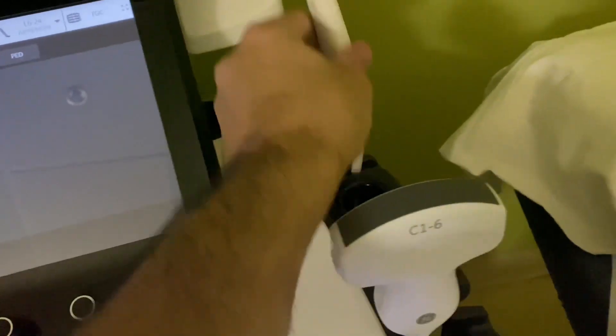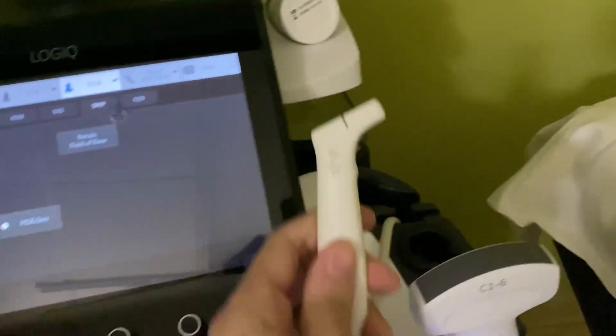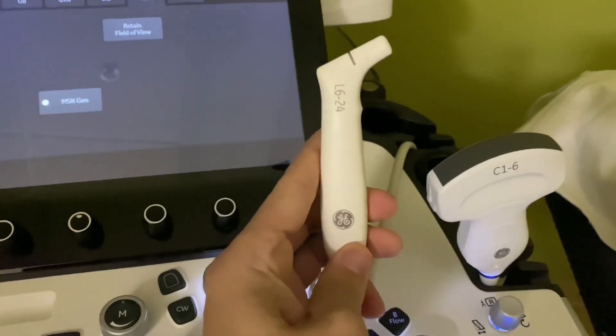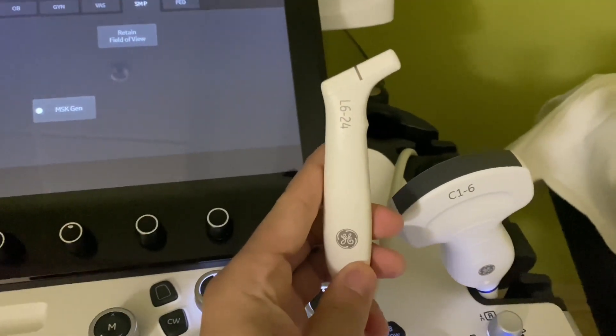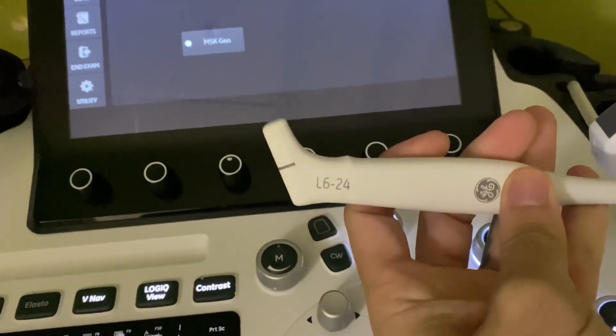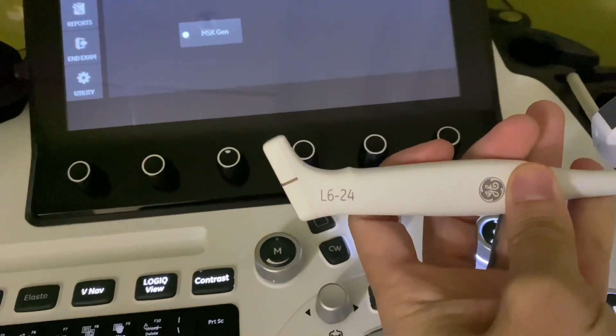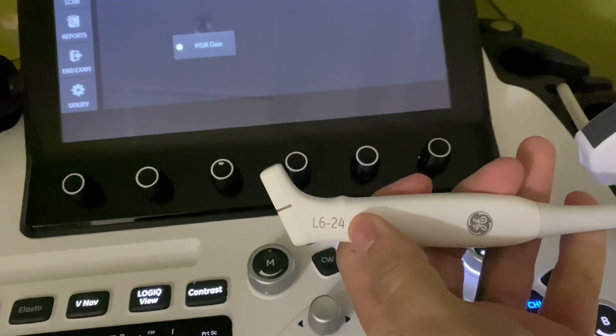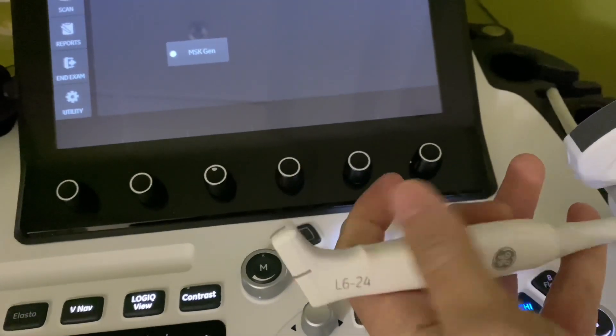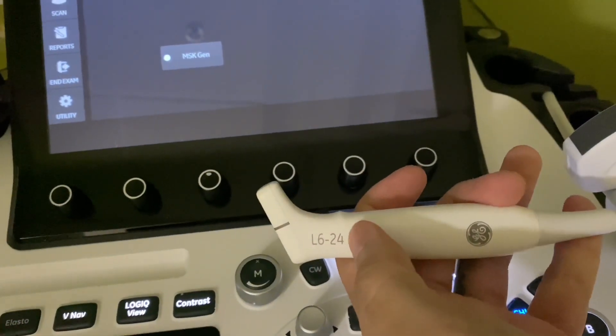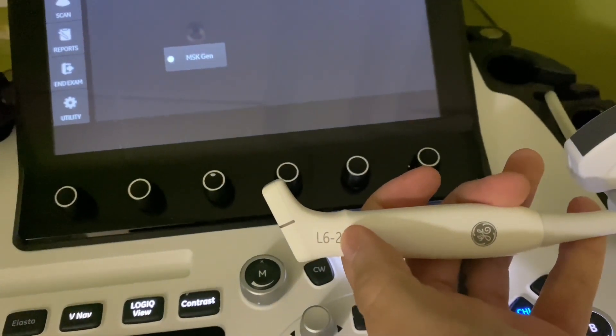All right, new also is the linear hockey stick. The other one used to go to L18, this one goes to 24. I've also used it right now. Here's an example.